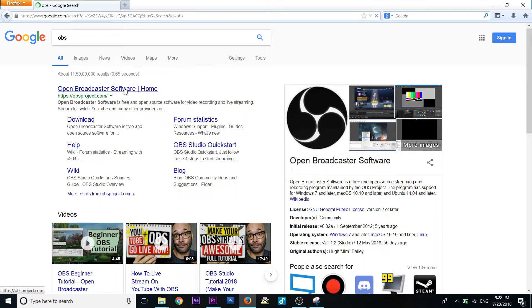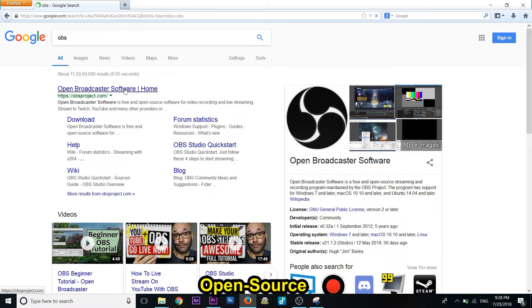I will show you how to download the OBS — Open Broadcasting Software. It is free software.